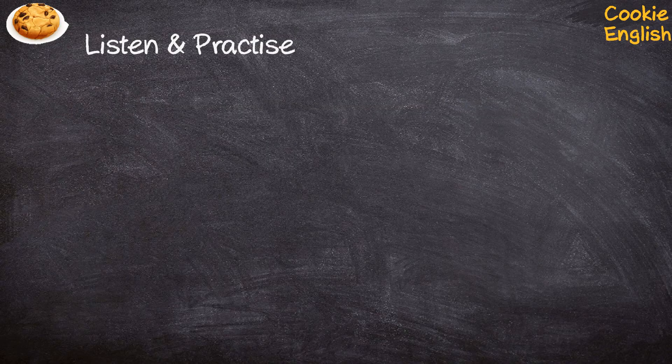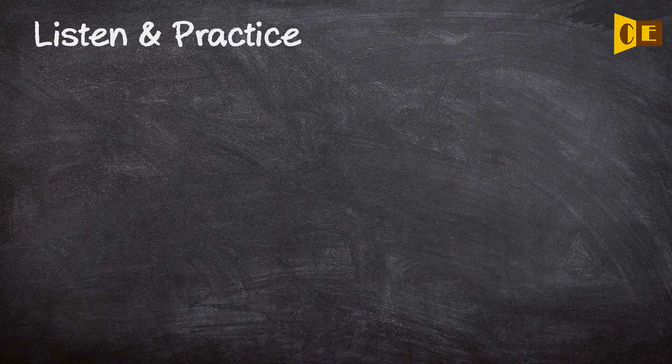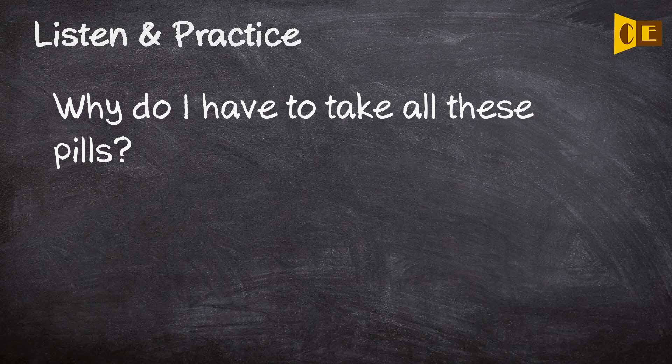7. Why do I have to take all these pills? 7. Why do I have to take all these pills?